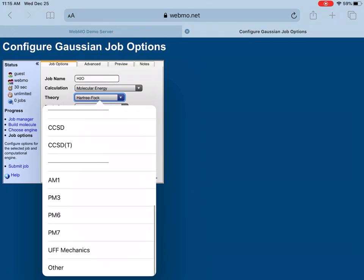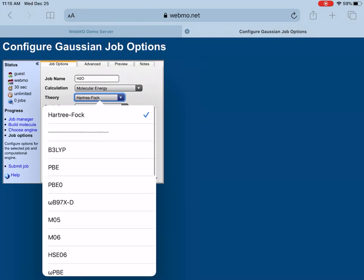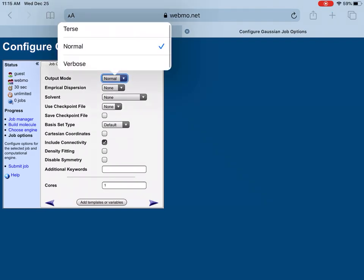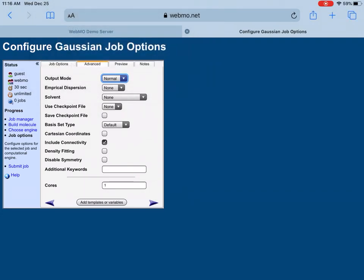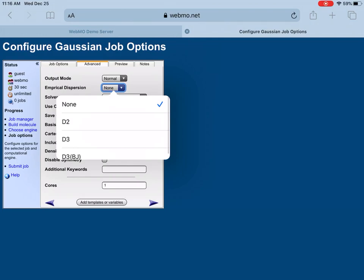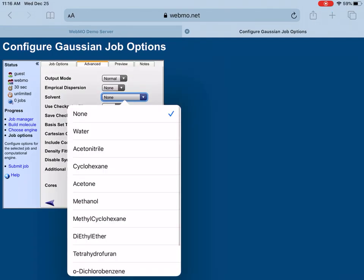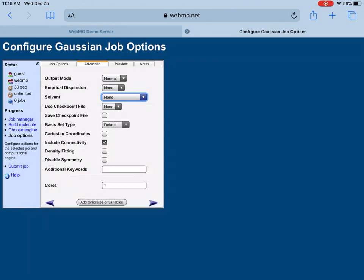If you go to the Advanced button, you can choose your output mode in different ways. Default is Normal, you can also choose Terse and Verbose. Verbose means it will print everything; Terse means only important information, but it's better to use Normal. You can also include empirical dispersions, that's very complicated things, maybe that requires a separate lecture. You can also choose solvent: water, acetonitrile, cyclohexane, and so on.